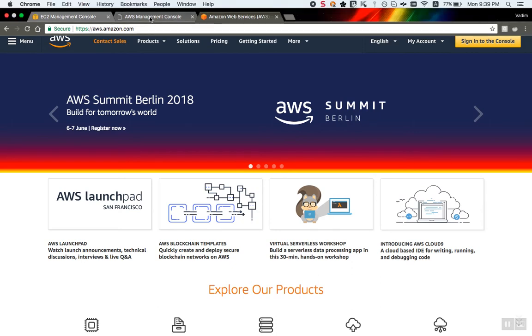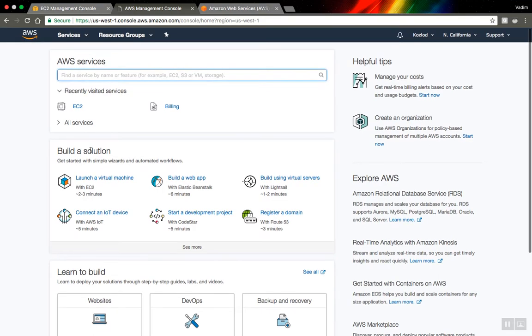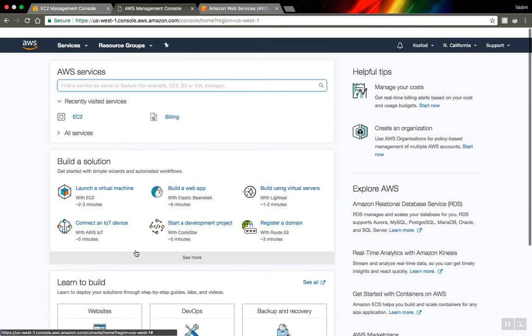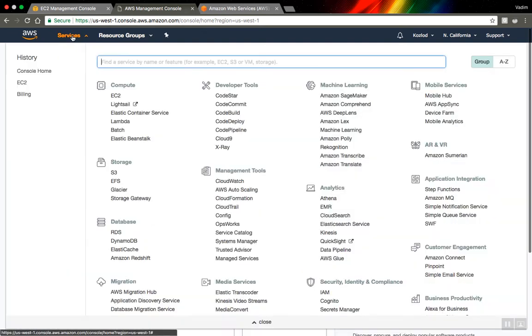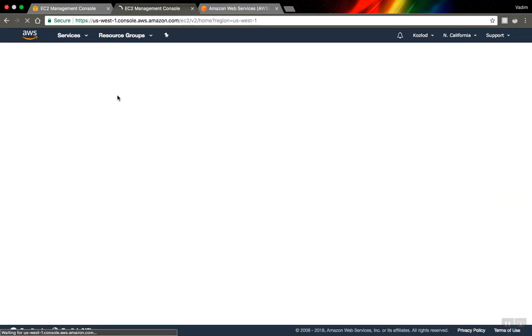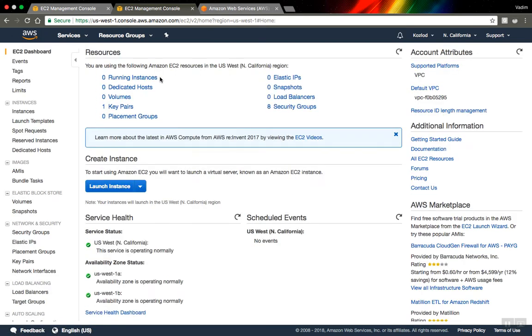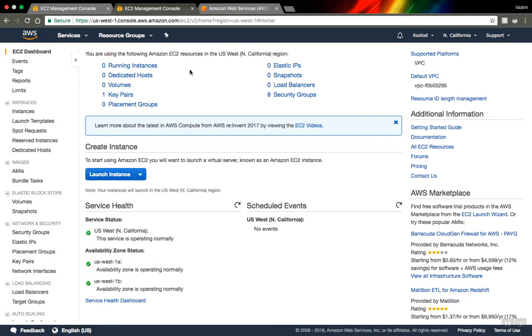After you log in you'll see this kind of main dashboard for your AWS account. Go to services and select EC2. In EC2 you can create your own servers and use them pretty easily.